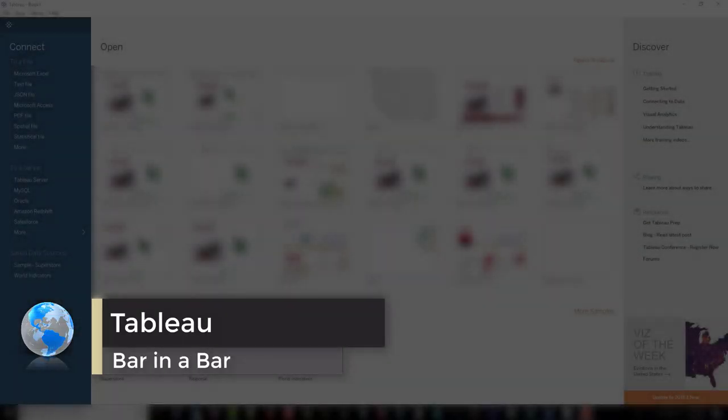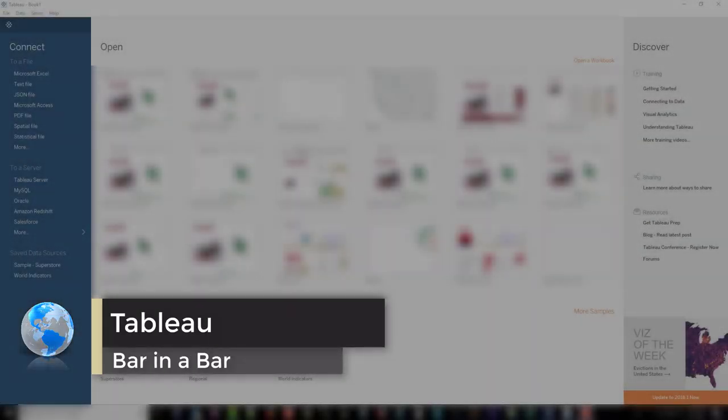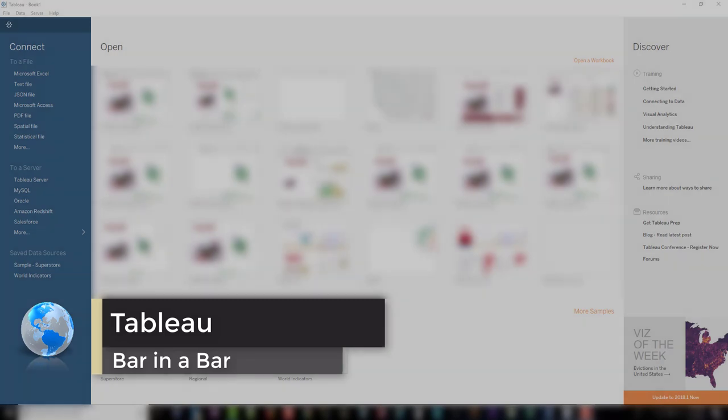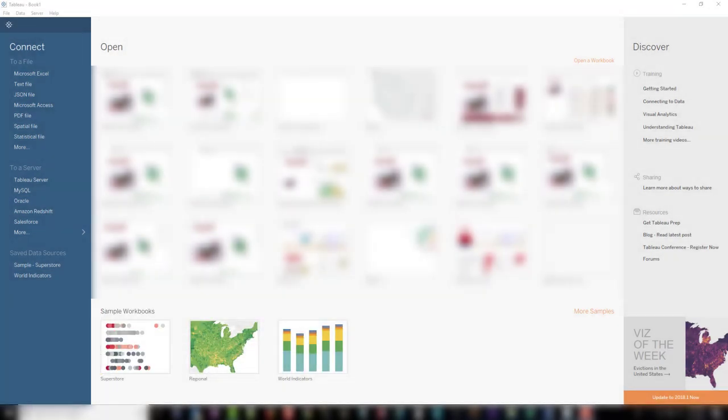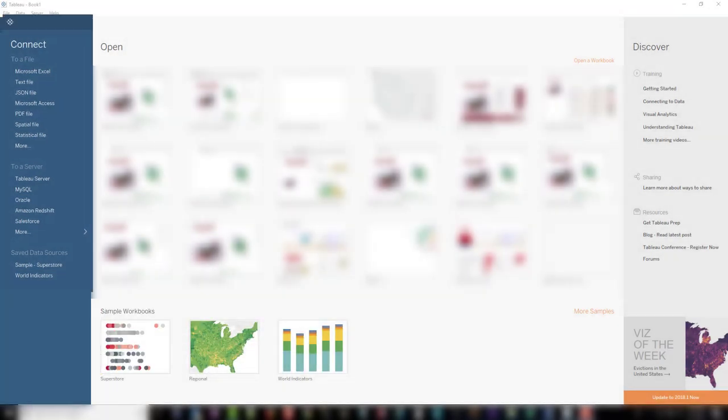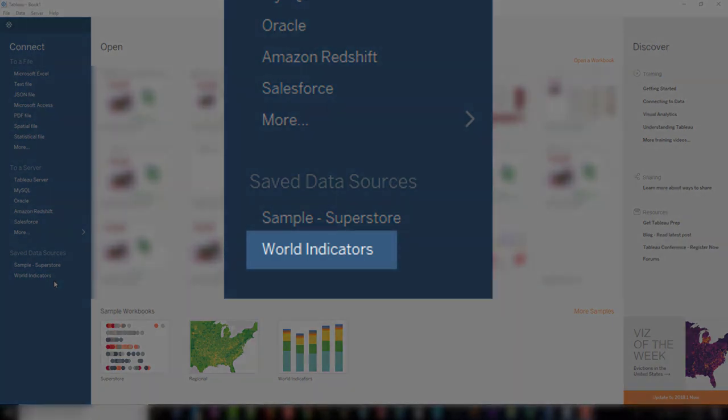This is a short video on how to add a bar in a bar and resize those bars. Let's start by opening a new Tableau. We're going to be using the World Indicators data.